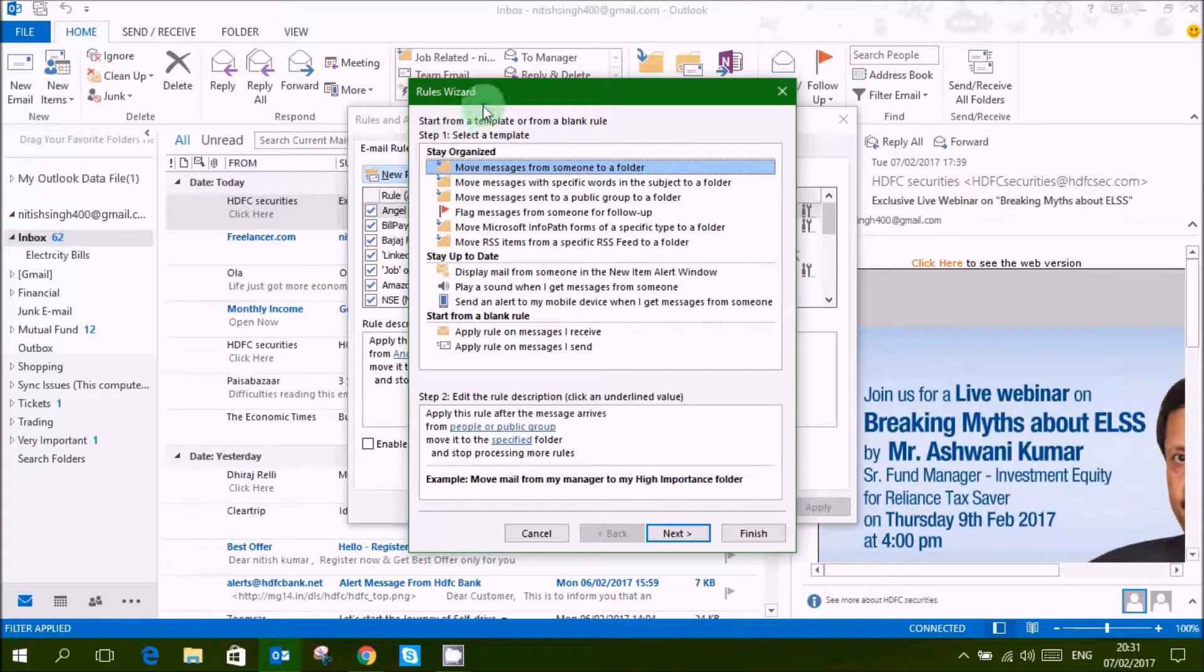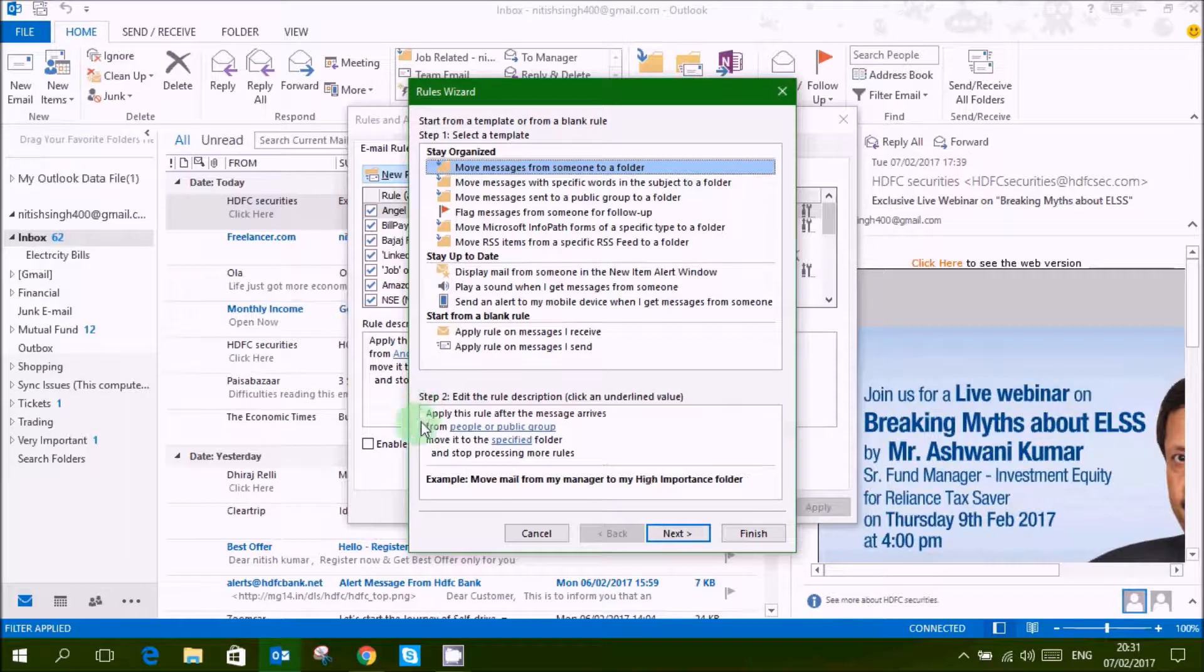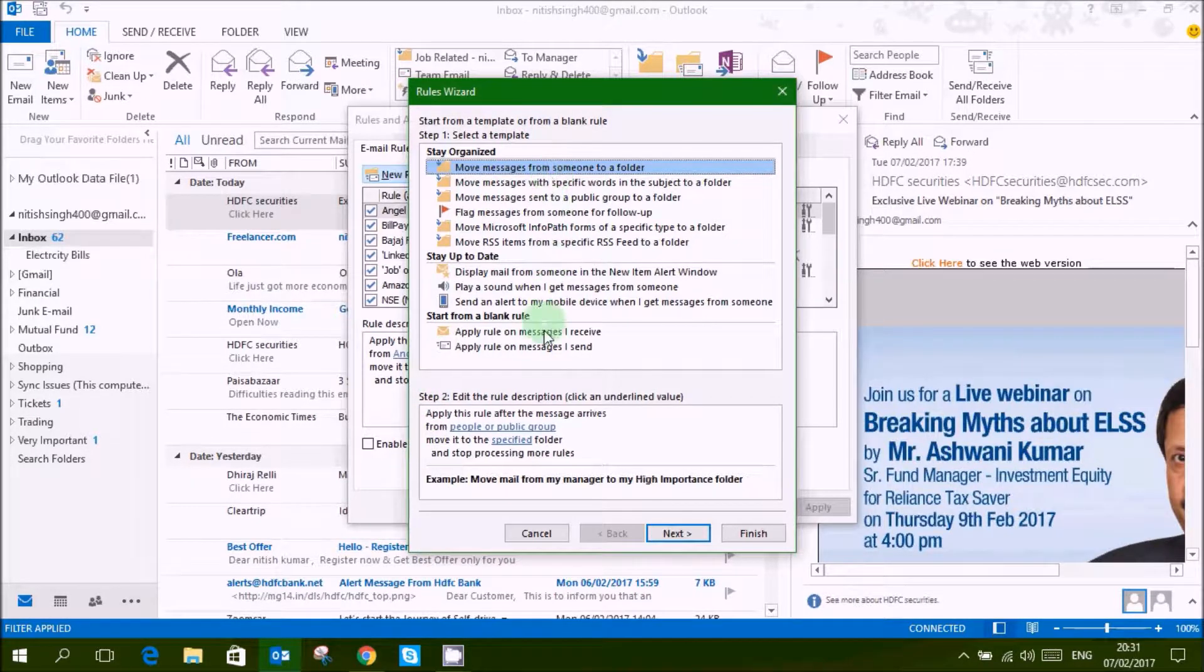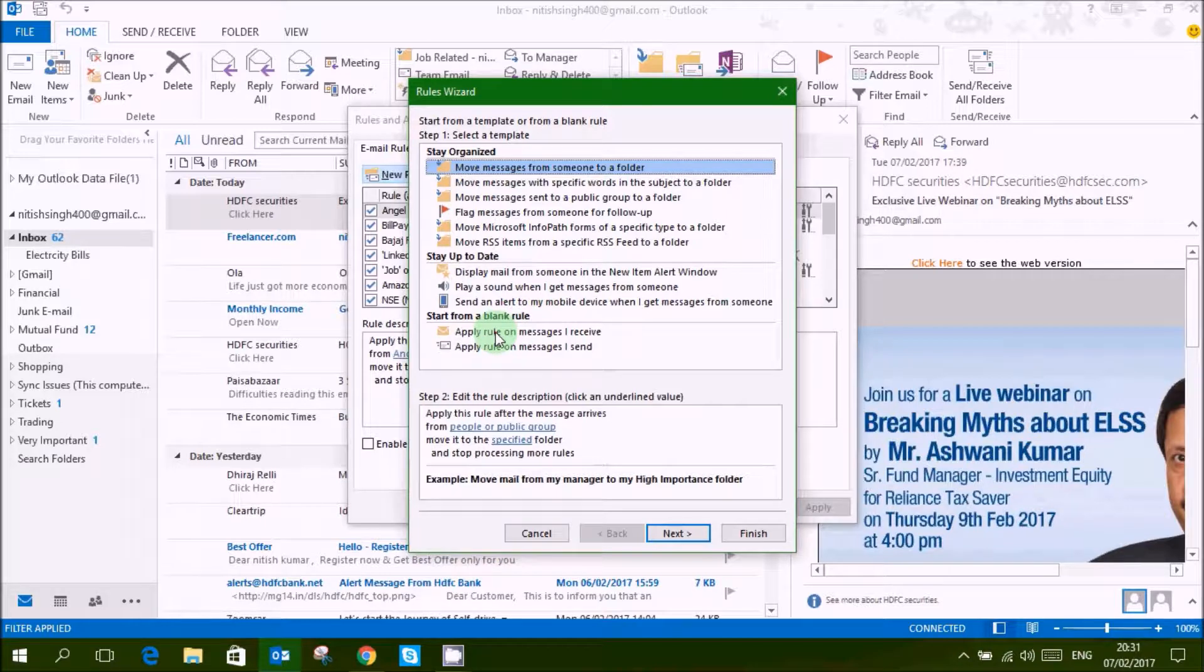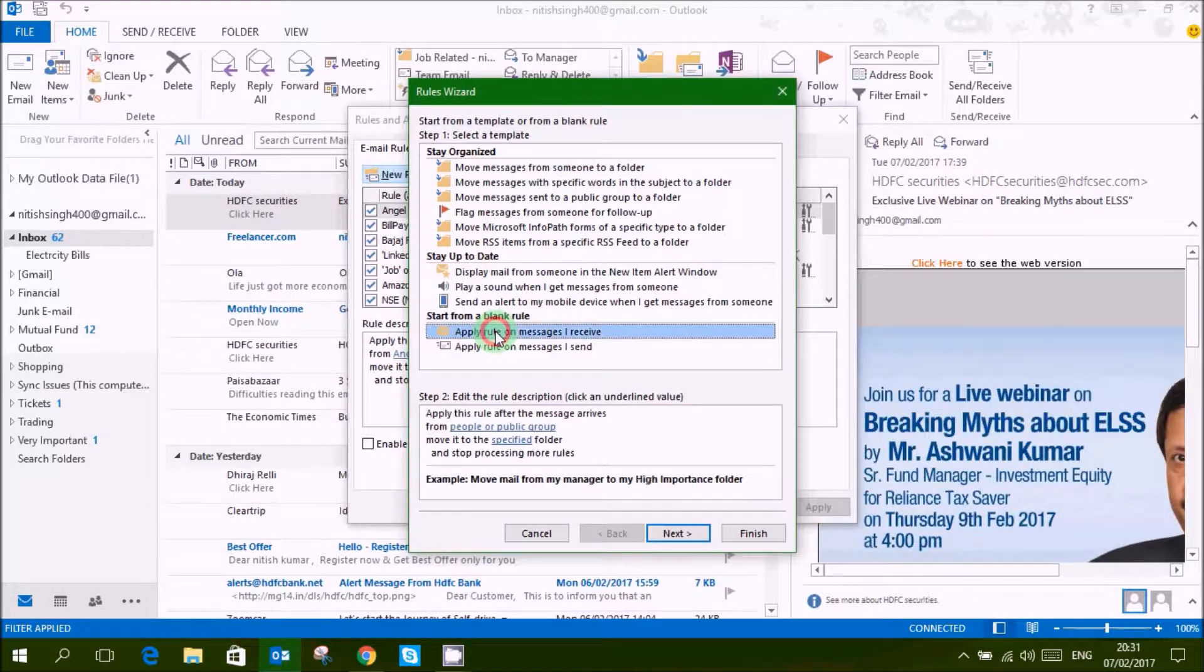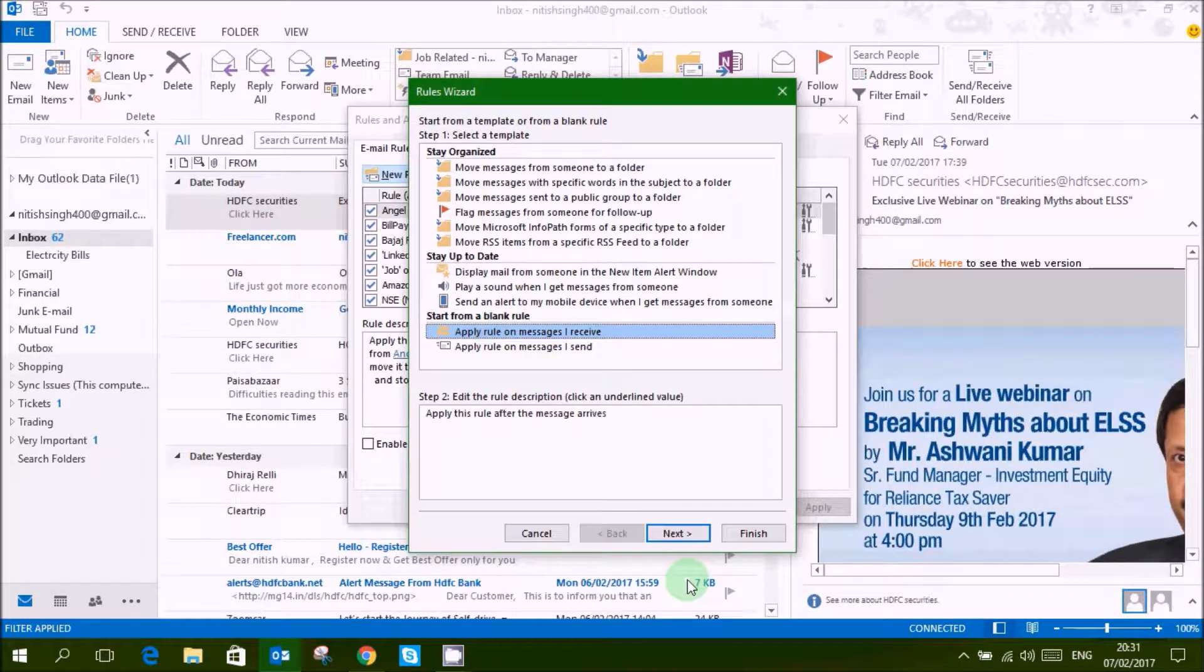These are some templates which are given, you can see. We will start from a blank rule so that you can understand well.